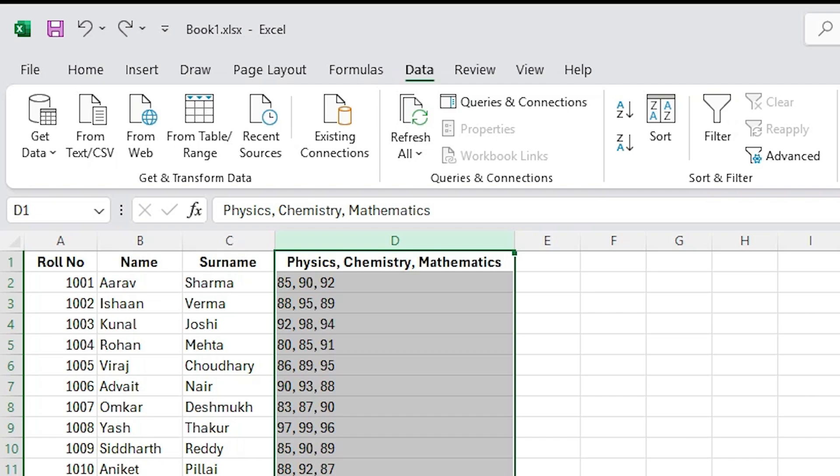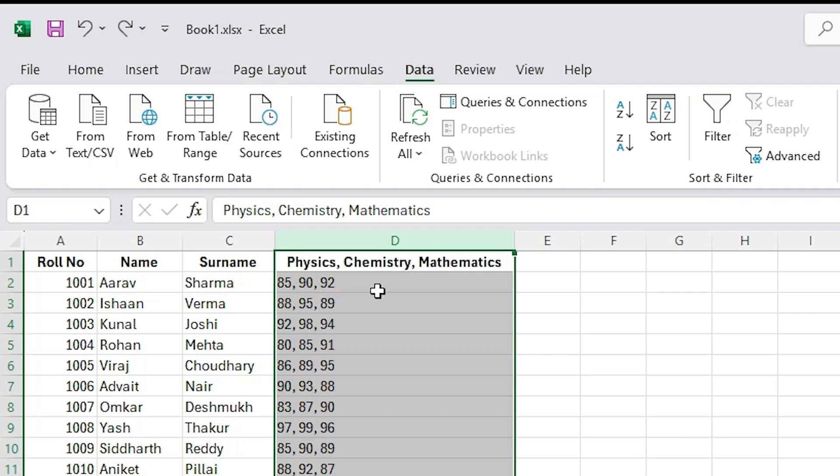I can try to help you with your Excel problems. Please specify what you need me to do. Okay, I have four columns. First is the roll number, second is the name, third is the surname, and fourth is the physics, chemistry, and mathematics, and it's separated with commas. Marks are separated with commas. I want to separate into columns - I want physics in one column, chemistry in one column, and mathematics in one column. Can you give me a solution?